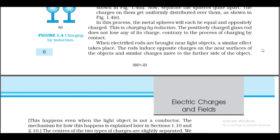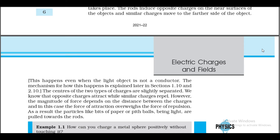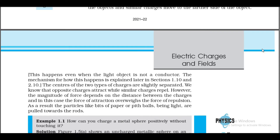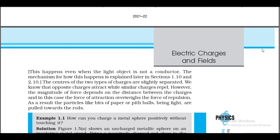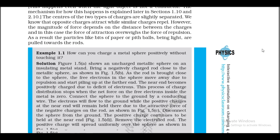The positively charged glass rod does not lose any of its charge, contrary to the process of charging by contact. When electrified rods are brought near light objects, the rod induces opposite charges on the near surface of the objects and similar charges move to the farther side. This happens even when the light object is not a conductor. The centers of the two types of charges are slightly separated. The force of attraction overweighs the force of repulsion; as a result, particles like bits of paper or pith balls, being light, are pulled towards the rod.